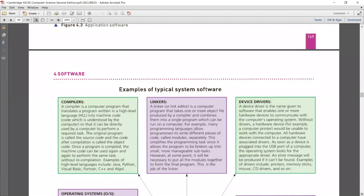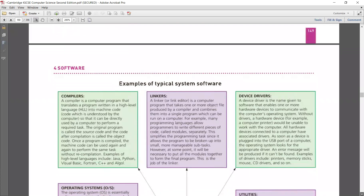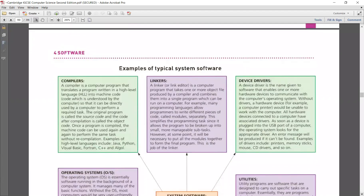Coming to the typical system software, you have compilers, which will be discussed later, and linkers. A linker or link editor is a computer program that takes one or more object files produced by a compiler and combines them into a single program which can be run on a computer. The source file is what you are programming and the object file is what the computer understands.